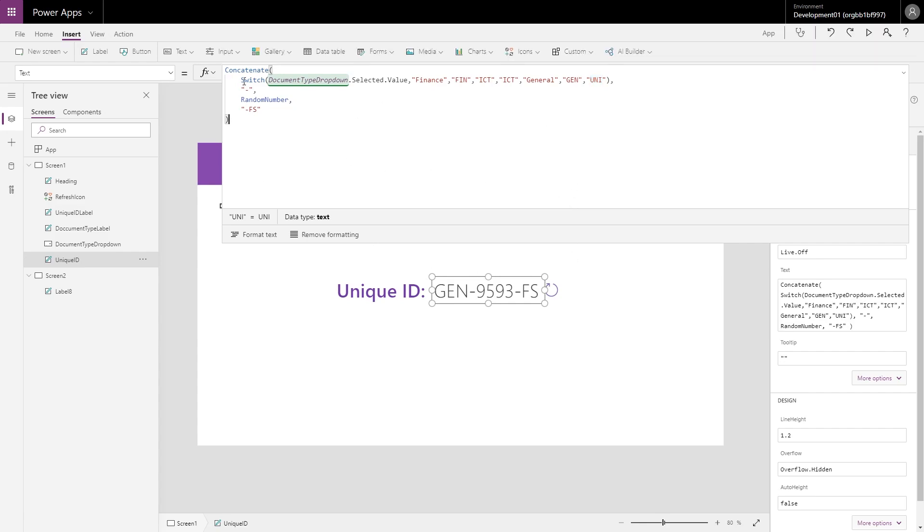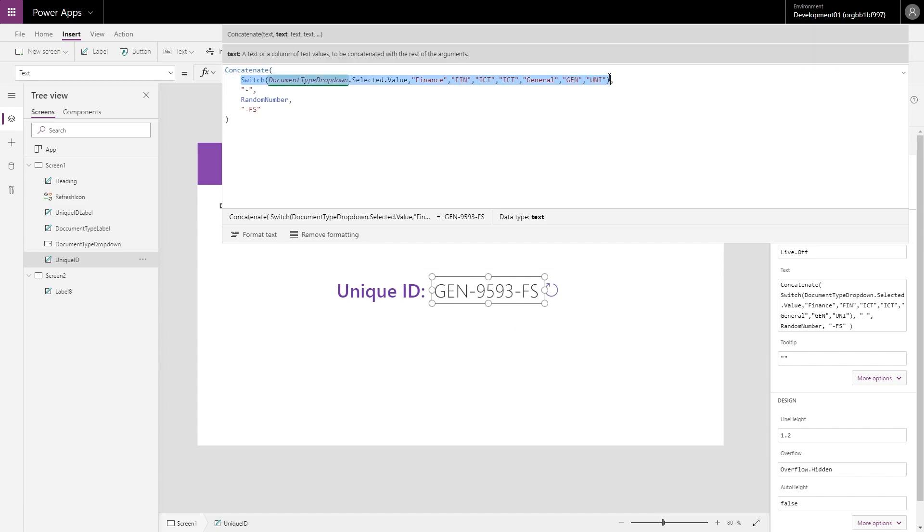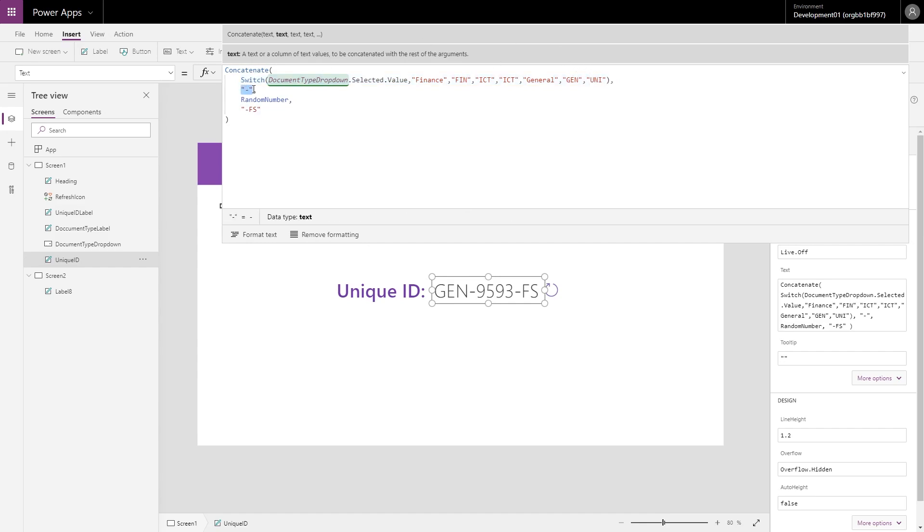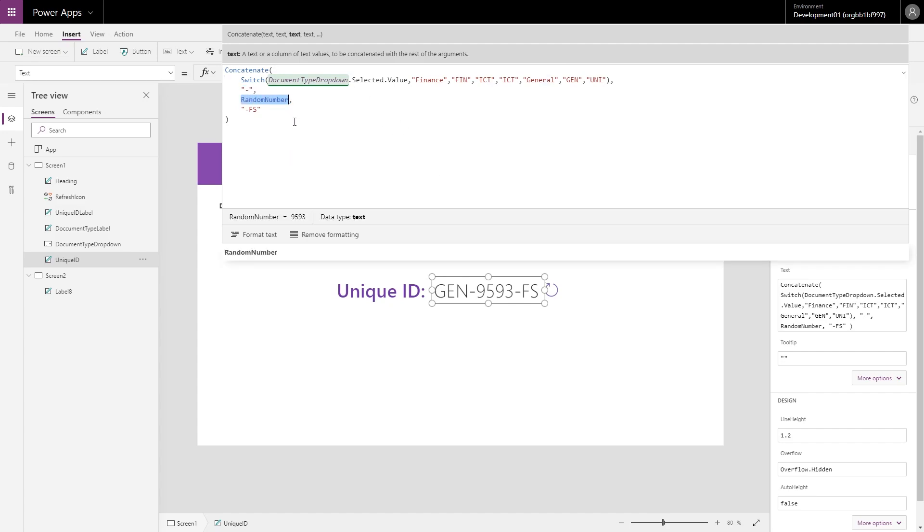So what that does then is as part of this function called the Concatenate function, it will put together all of these texts into a single text line here. So the first text being the Switch statement that gives me FIN, ICT, GEN, or UNI, and then adding a hyphen. Then I'm using my RandomNumber, which is the context variable that we've already generated in our other function, and then I'm just adding FS to the end. FS for Fluid SharePoint.